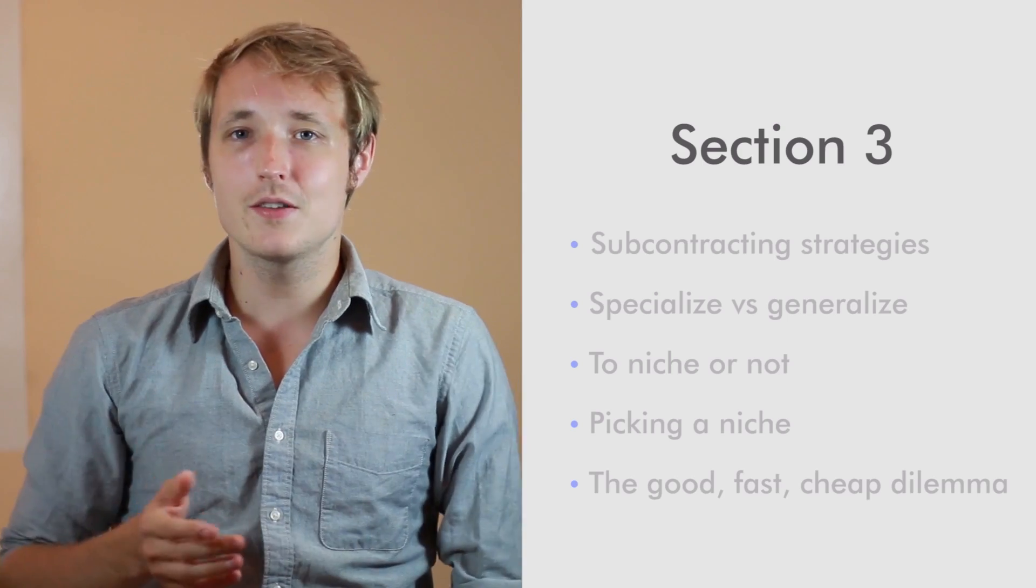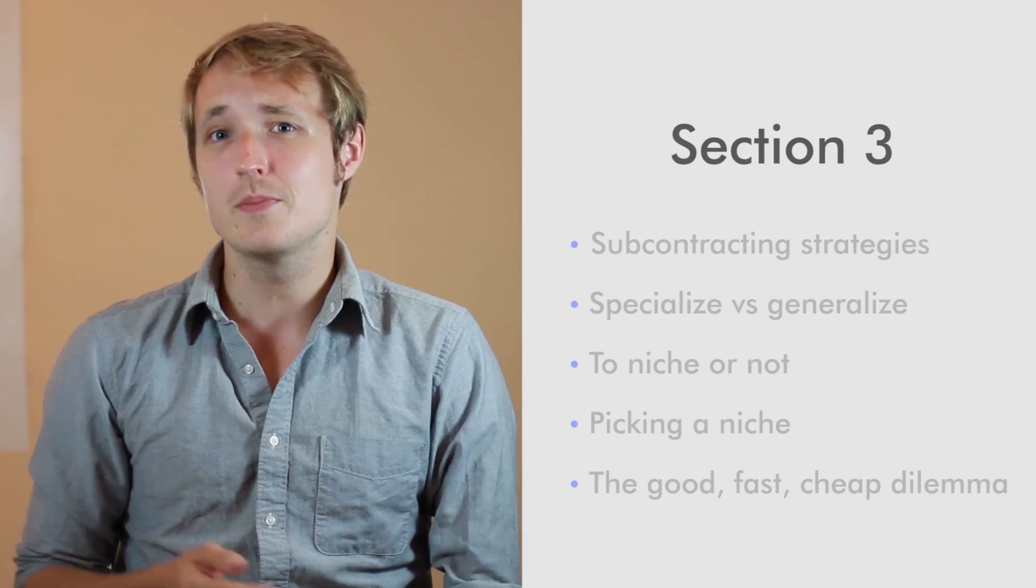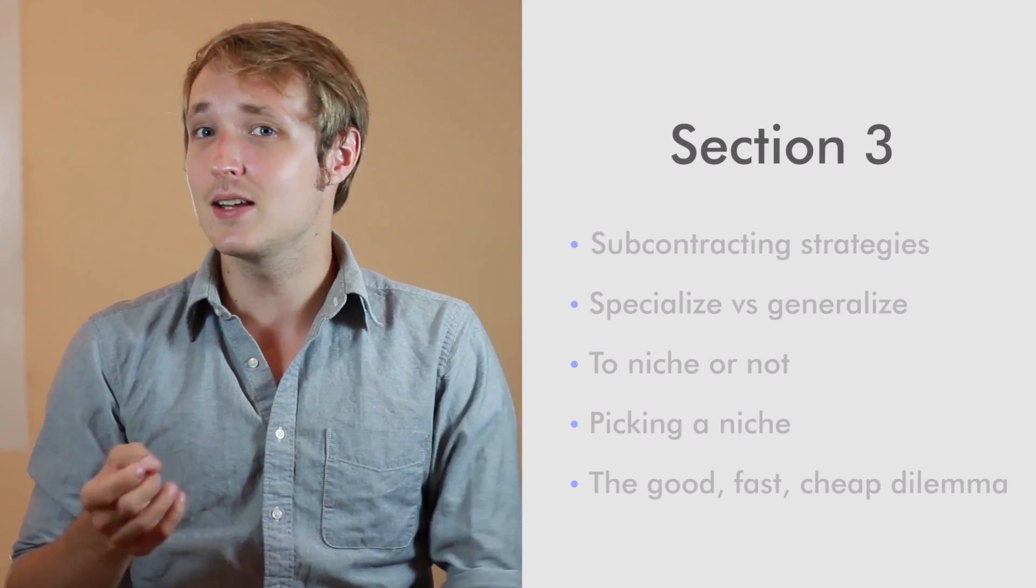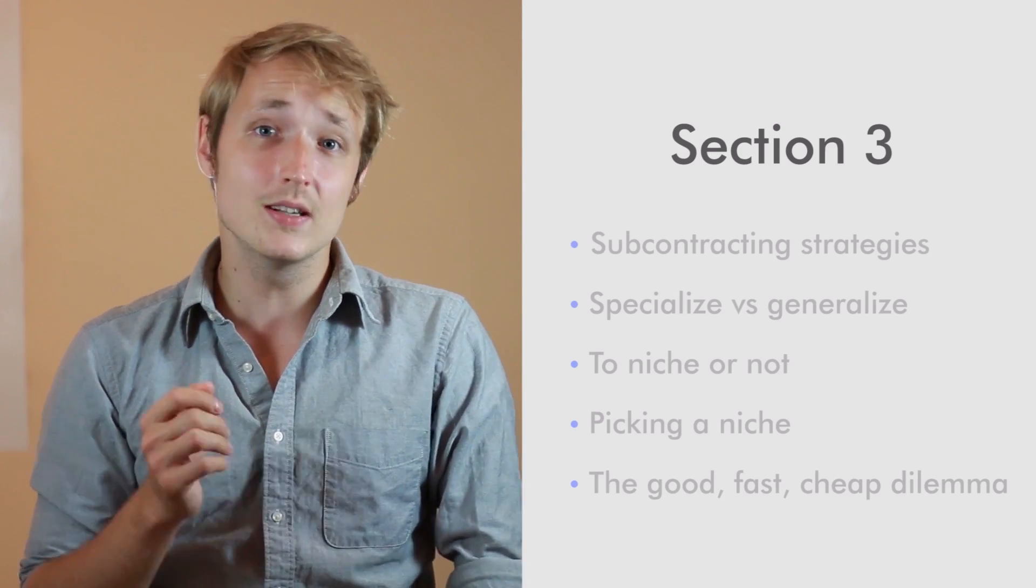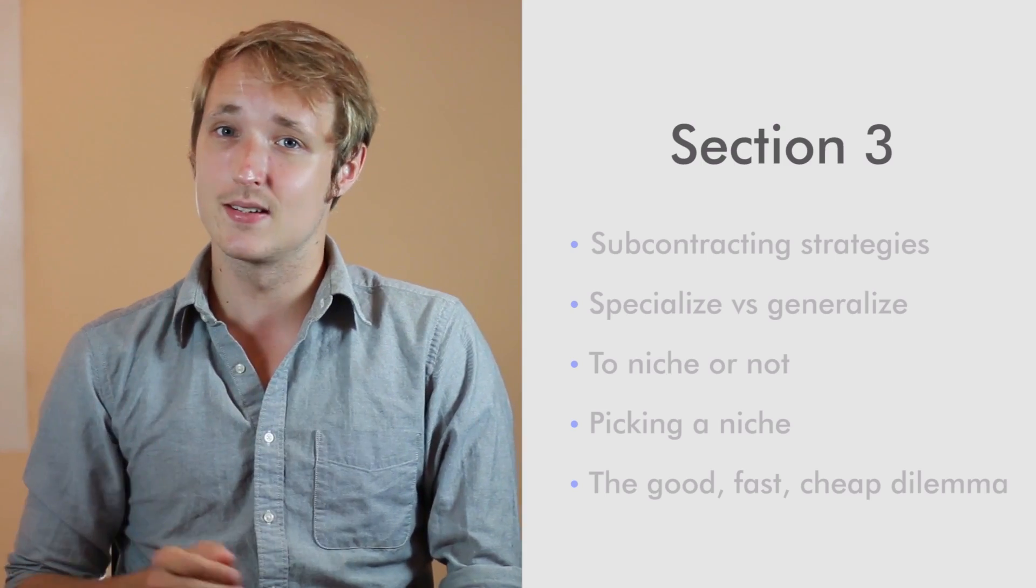We're going to talk about things like the dilemma of good, fast and cheap and other dynamics that you need to understand to be successful in your business.